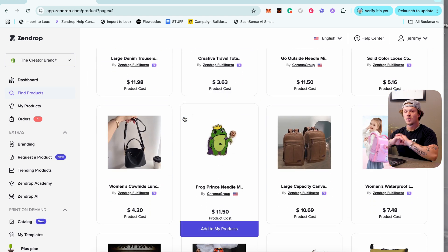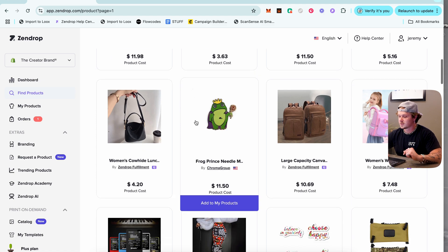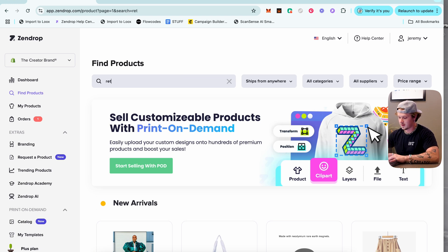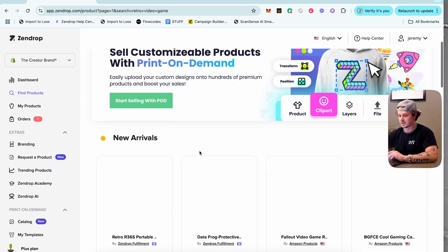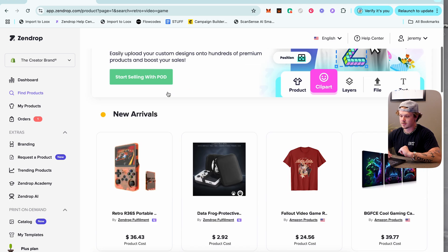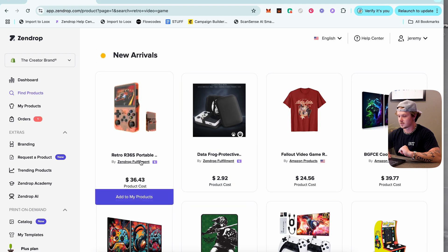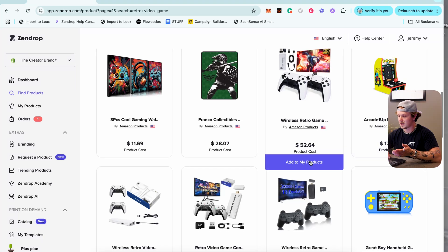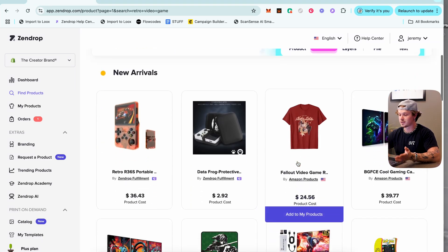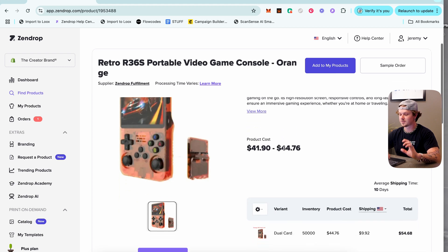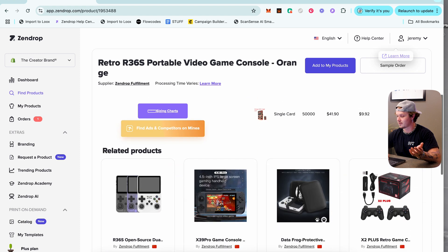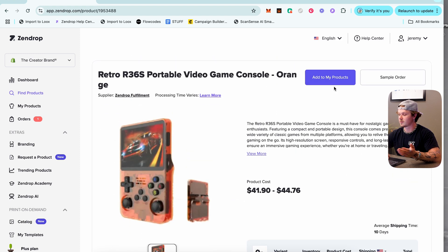Find Products is where you can search for whatever product you might want to sell on your store. There are a bunch of random products but you'll use the search bar to find what you want. For example, searching 'retro video game console' brings up a mini Game Boy, a retro game console, and more. You can click any product to see bigger details — the cost, shipping, average shipping time, and related products.